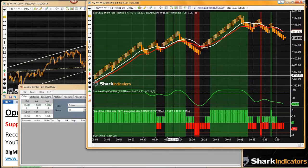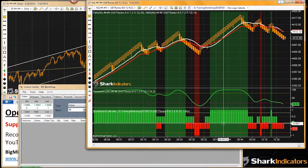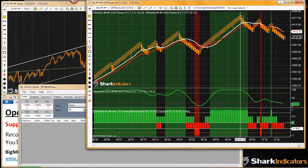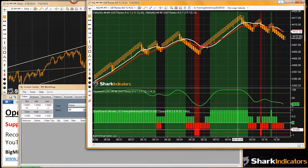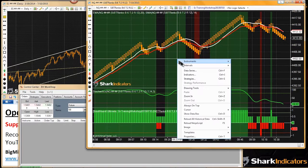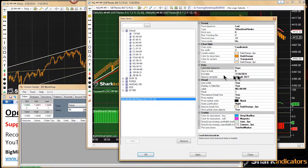Will look into building a better algorithm to detect missing data. That message is really supposed to be just a warning that data could be missing. Bottom line: keep adding one additional day to your chart until that message goes away.